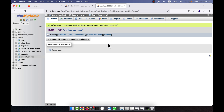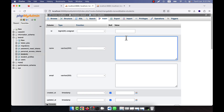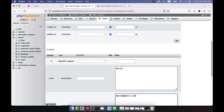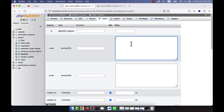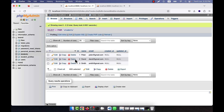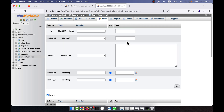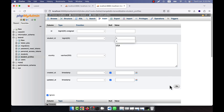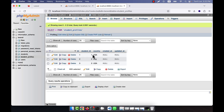Now I'll insert some manual data. In the students table: first student name is Peter, email peter@gmail.com; second student is David, david@gmail.com; third student is Smith, smith@gmail.com. In the student_profiles table: student_id 1 country is USA, student_id 2 country is Italy, student_id 3 country is also USA. So three students and their matching profile rows are now in the database.